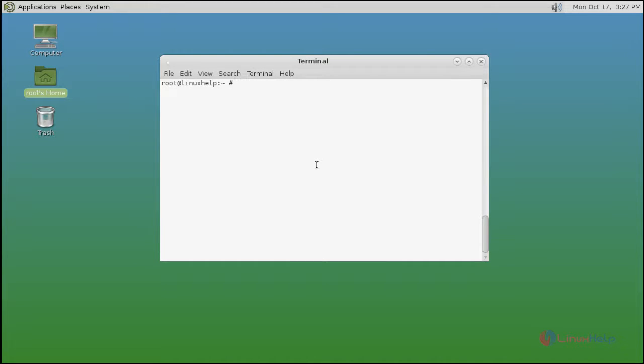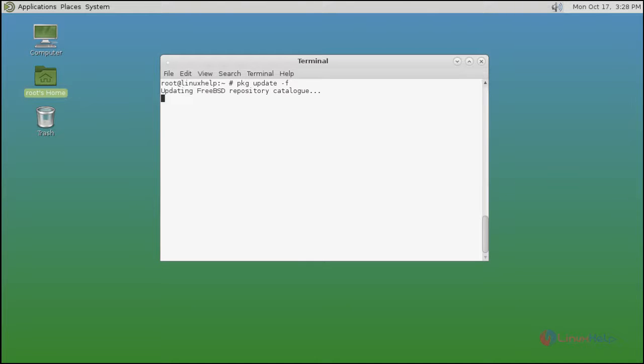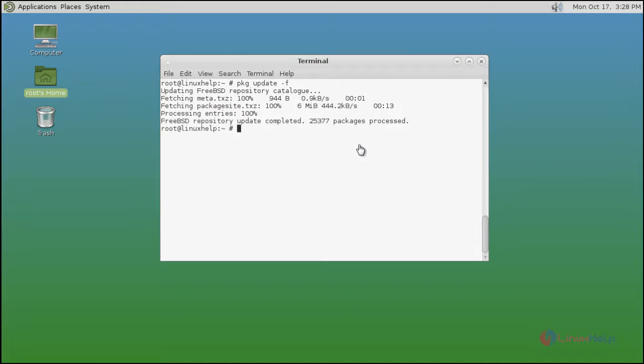After the restart, update your repositories by using pkg update command space hyphen f. After that press enter. Now update process is completed.